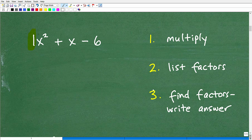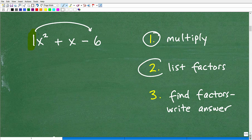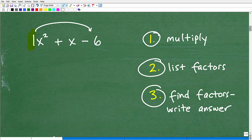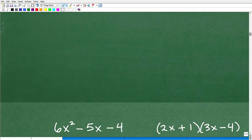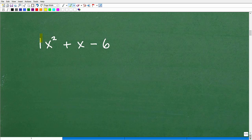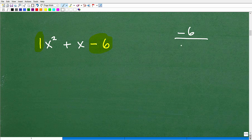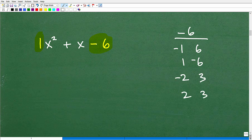Here are the three steps to follow for case 1. We're going to multiply the leading coefficient times the constant. In this case, it's 1 times negative 6, which is negative 6. Then we list out the factors of negative 6 as pairs: negative 1 and 6, positive 1 and negative 6, negative 2 and 3, and positive 2 and negative 3.